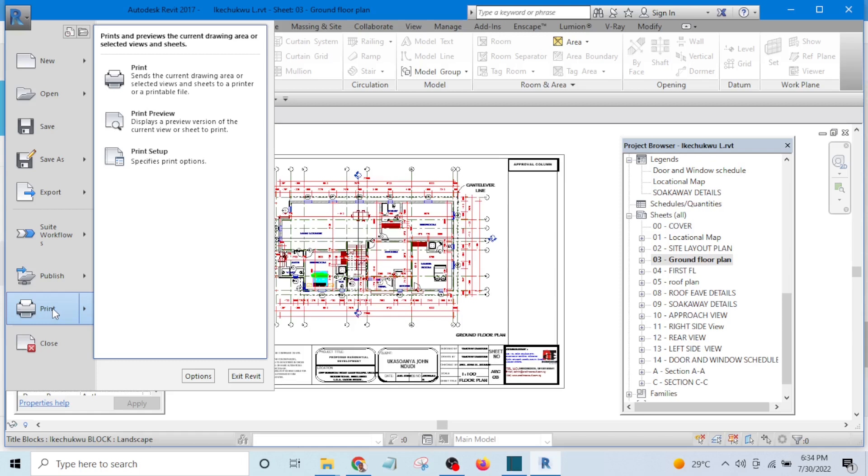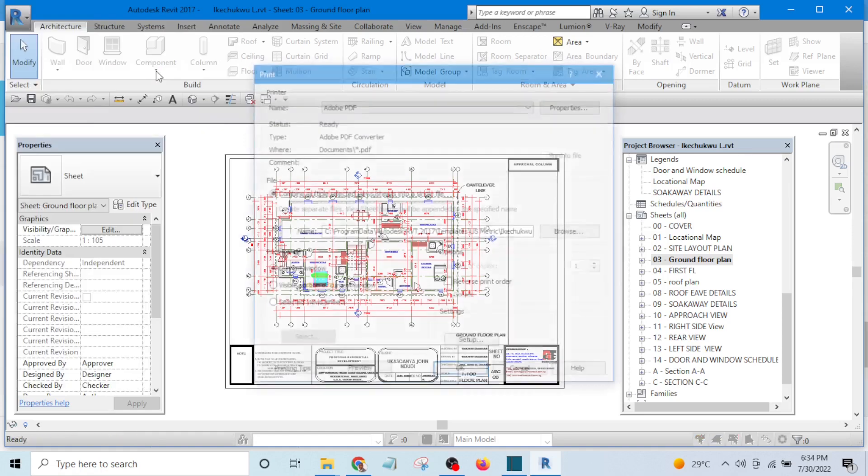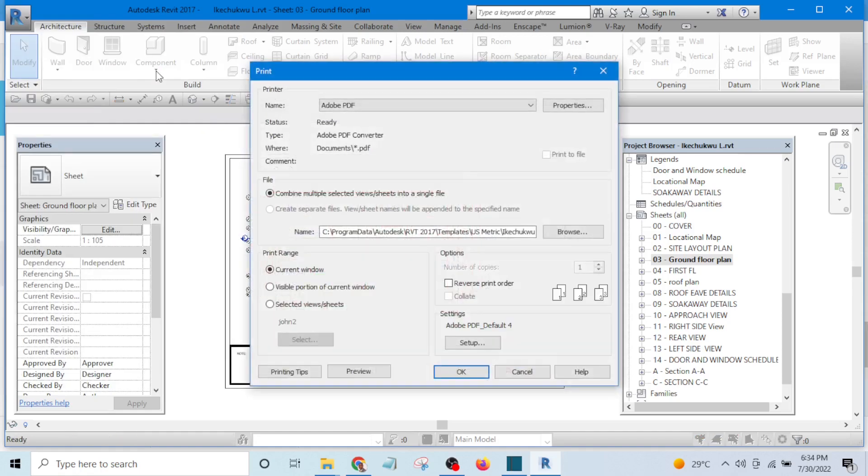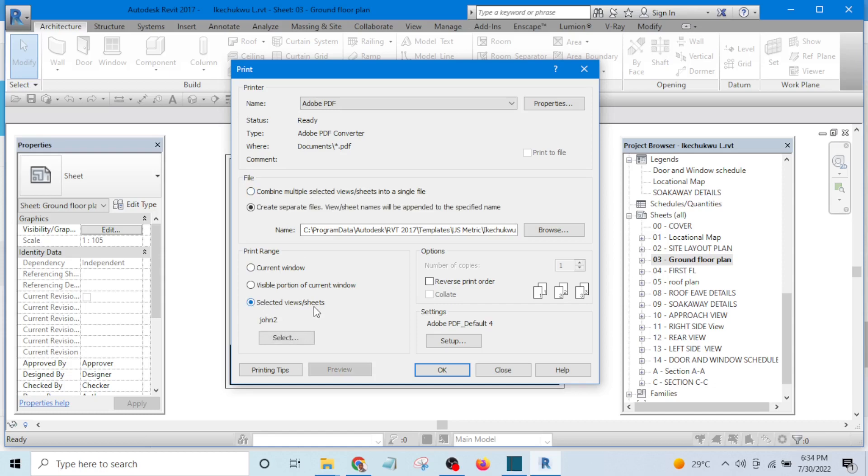Select print, go to print, then hit print. It will take me to print setup. Here I will select combine multiple, then I will take it to selected views last sheets. Make sure this one is on combined so that your document will be combined together.